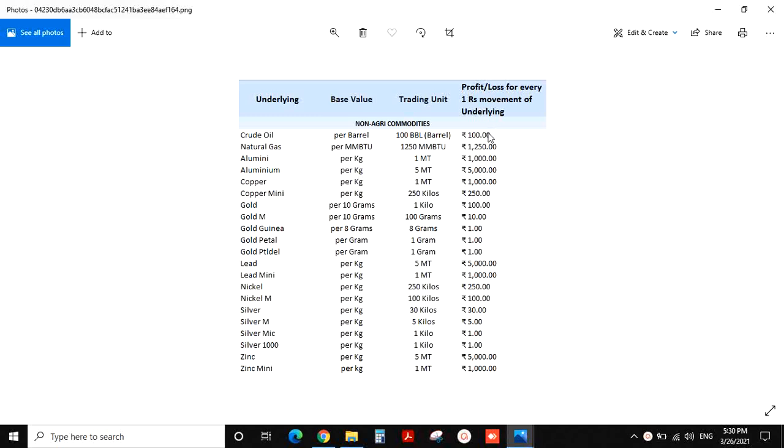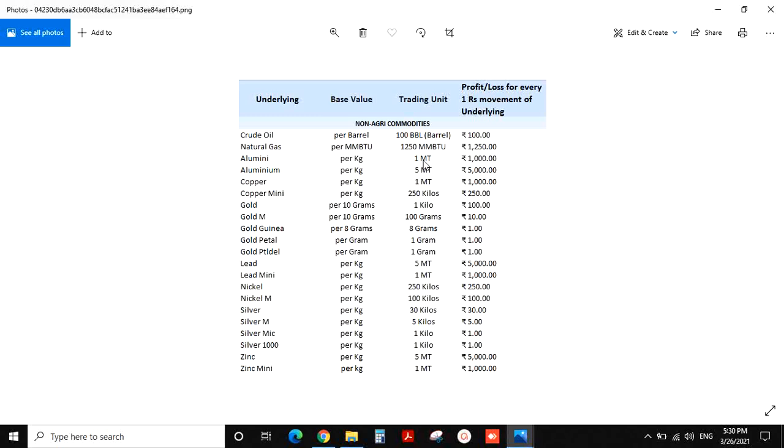Crude oil, barrel value. Profit or loss for every one rupee moment in underlying. There is 100. Natural gas is Rs. 1250. Aluminium per kg. One metric ton is Rs. 1,000. One metric ton is Rs. 5,000.